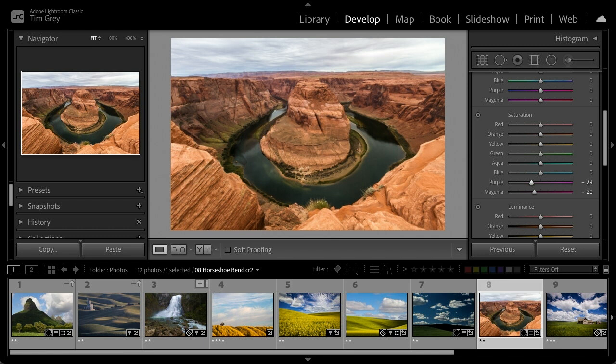Regarding the order of Dehaze, Clarity, and Texture: generally, if Dehaze is needed at all, apply that first and then work down — so Dehaze, followed by Clarity, followed by Texture. I work from largest to smallest scale as needed, mostly just a matter of personal preference.